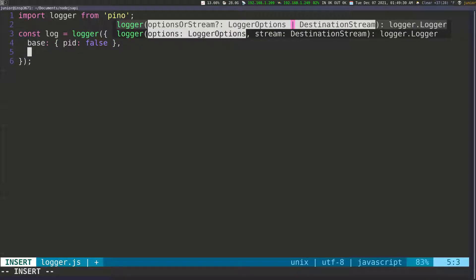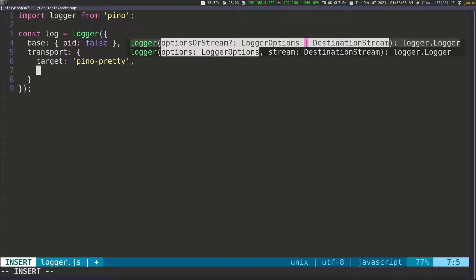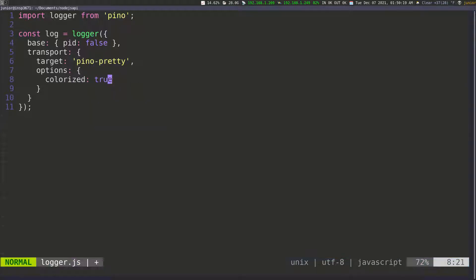Then I want to pass in the transport configuration. So we say transport, which is also an object. Inside of that I want to set the target to pino-pretty. This is going to make the log a little bit prettier. Then I can pass in some options — also an object — and in there I want colorized set to true.